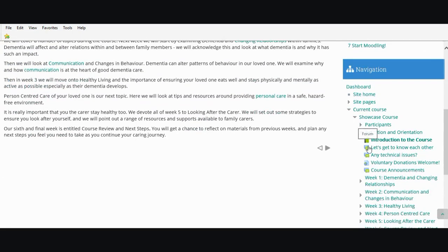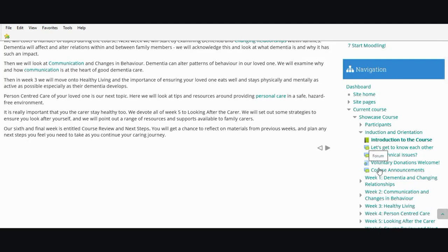So there are forums — 'let's get to know each other' and 'any technical issues' in case you've got problems logging on. There's also a course announcements forum which allows the course organizers to communicate with yourselves as students.